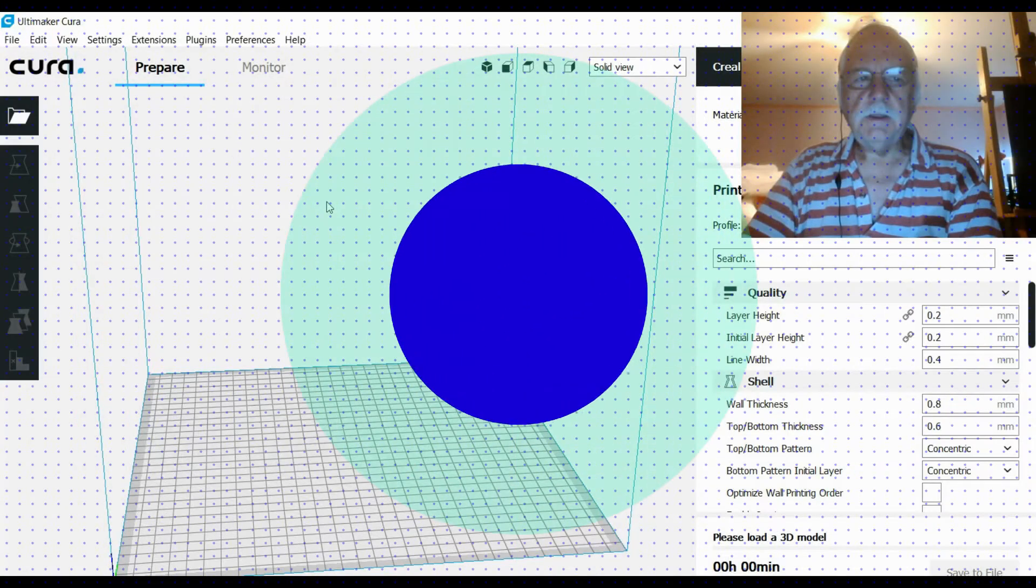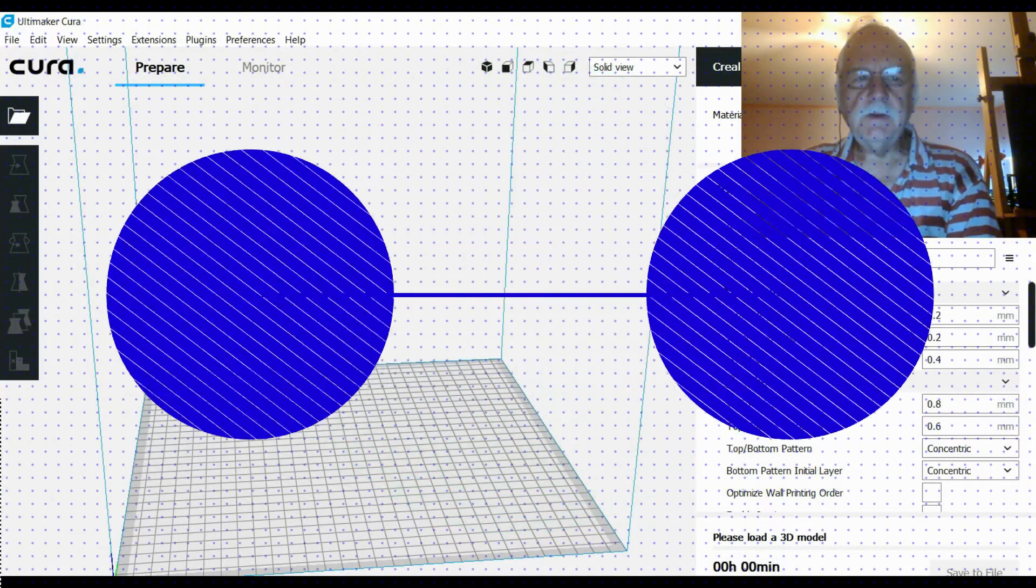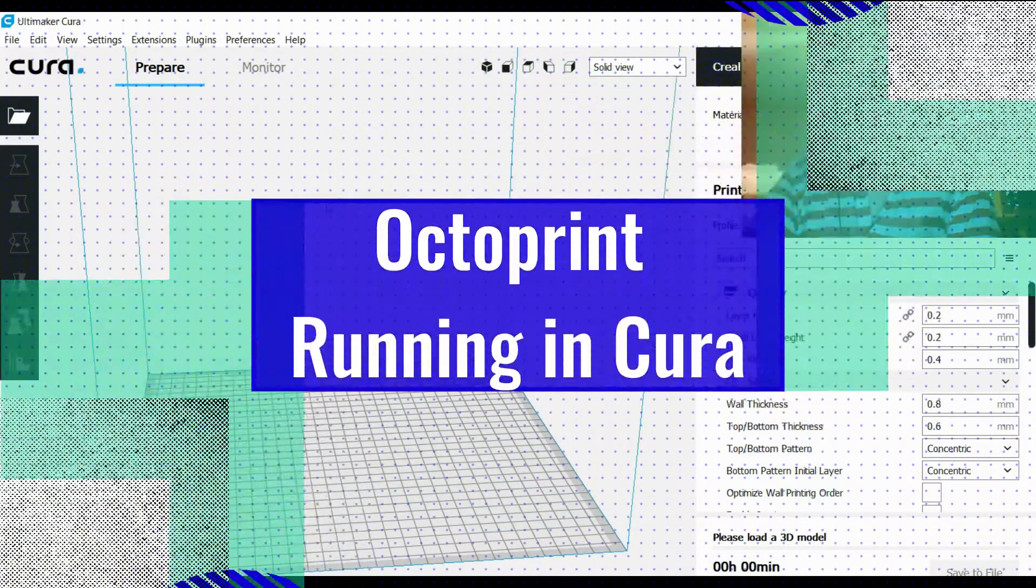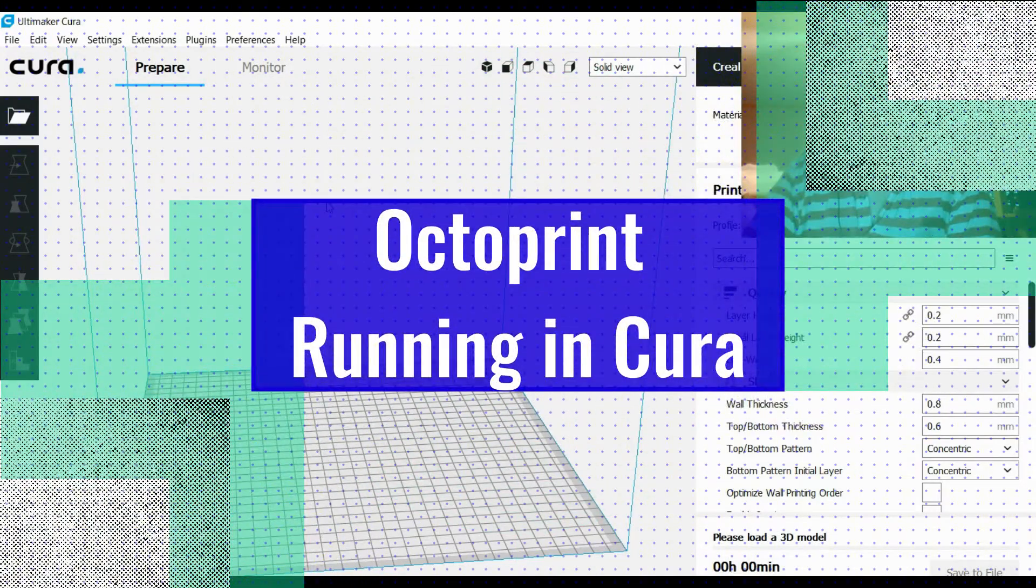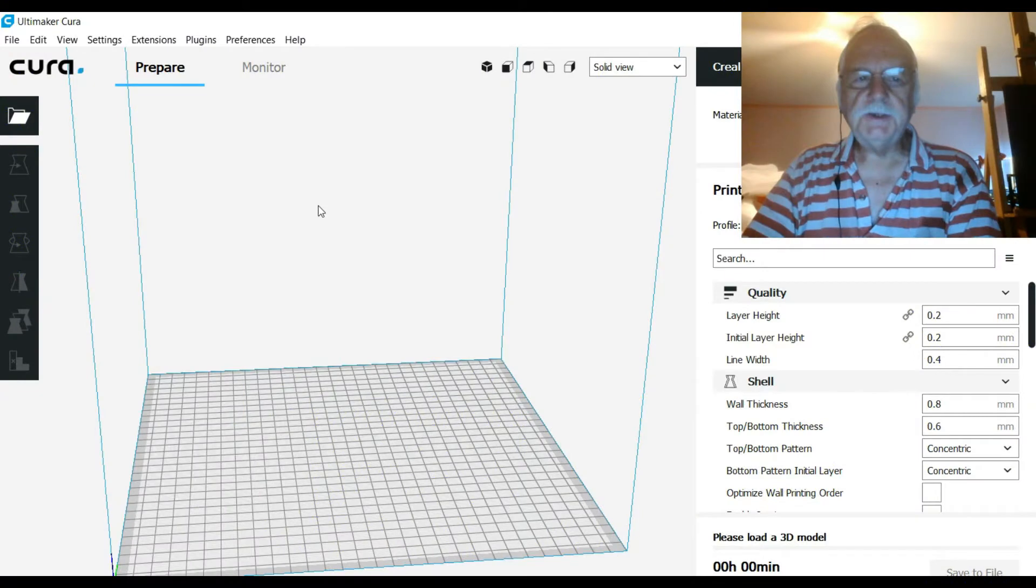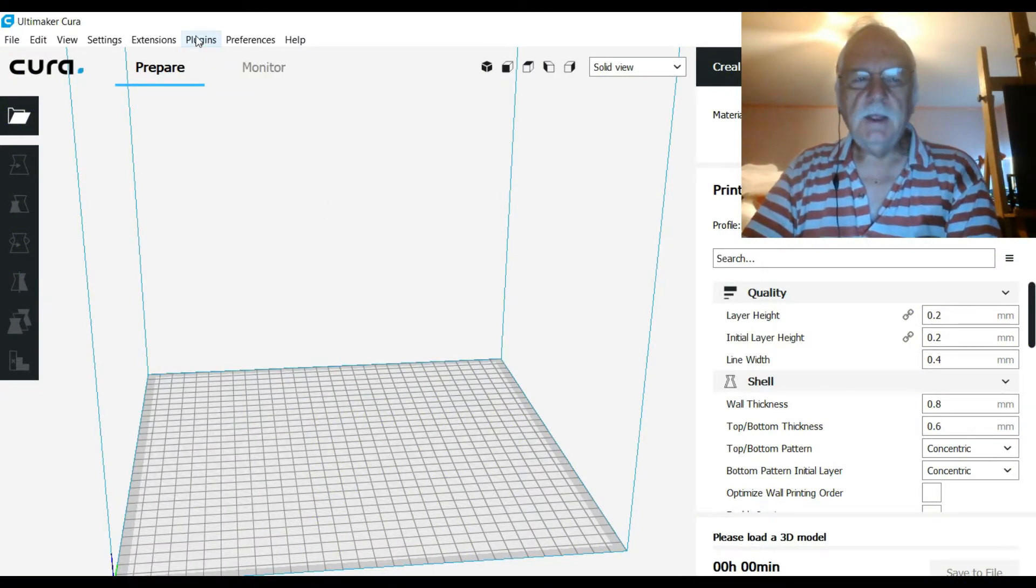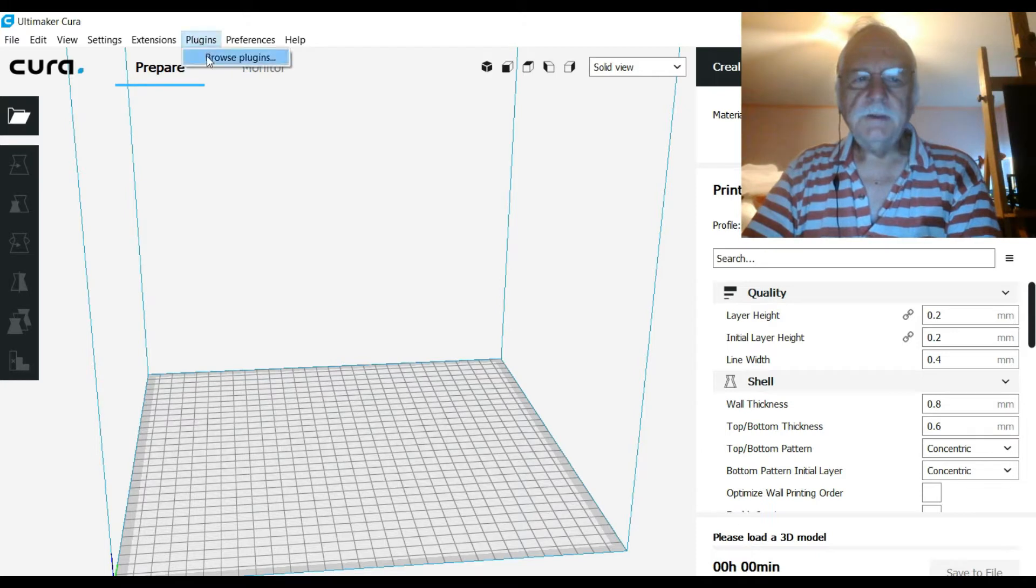Good day! Today we're having a look at Cura and OctoPrint and showing you how easy it is to connect the two together. You load Cura, select plugins,